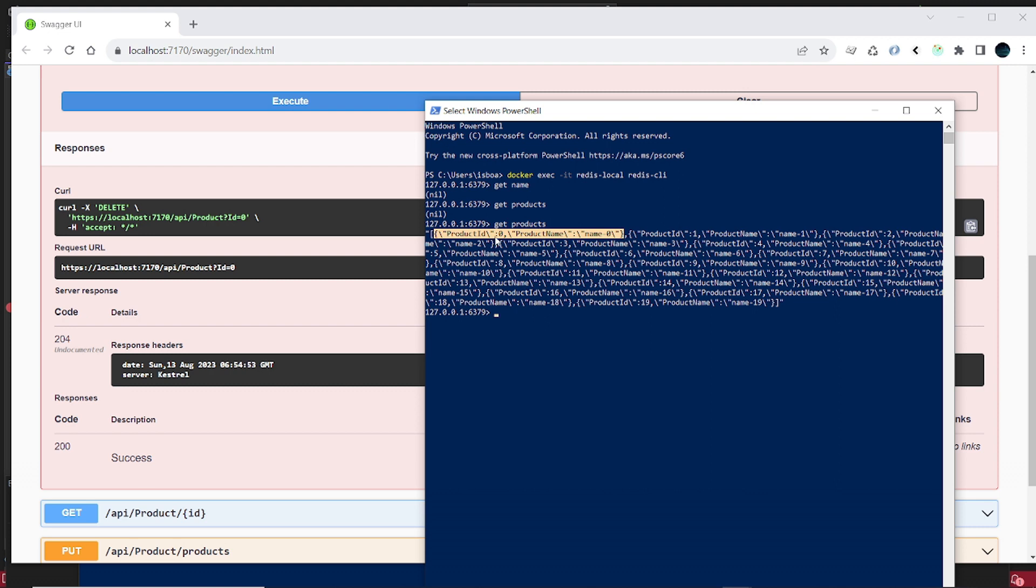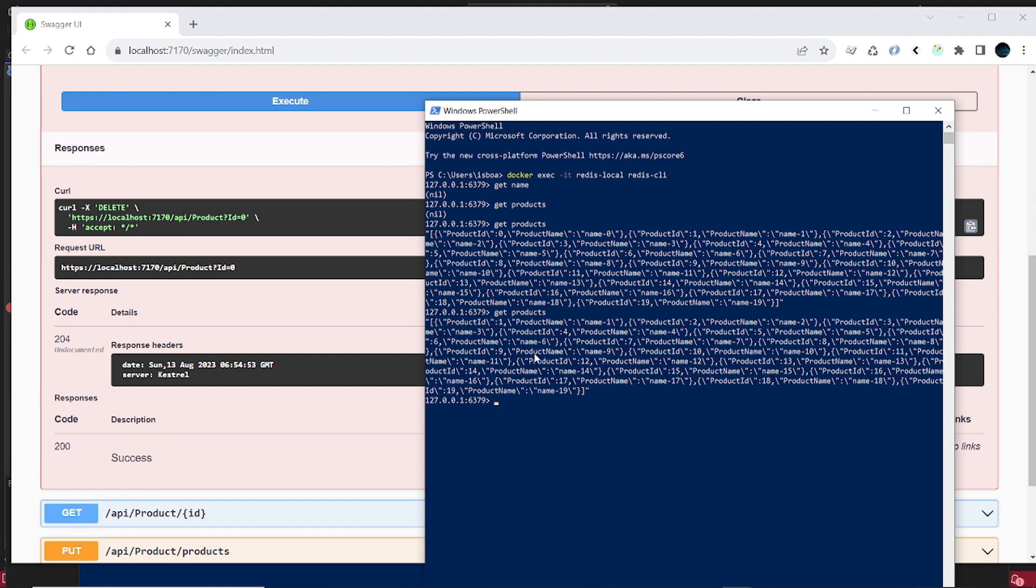We have a product with product ID of 0 and it's been deleted. So let's verify that. So as you can see it now starts with product ID 1, so that means it's been deleted.